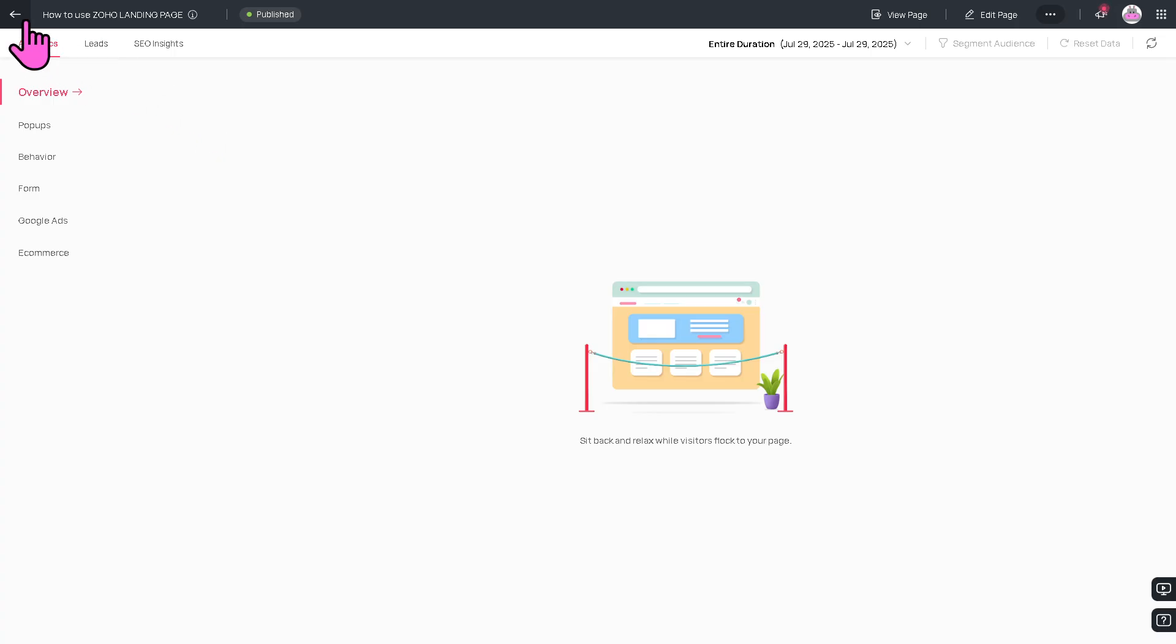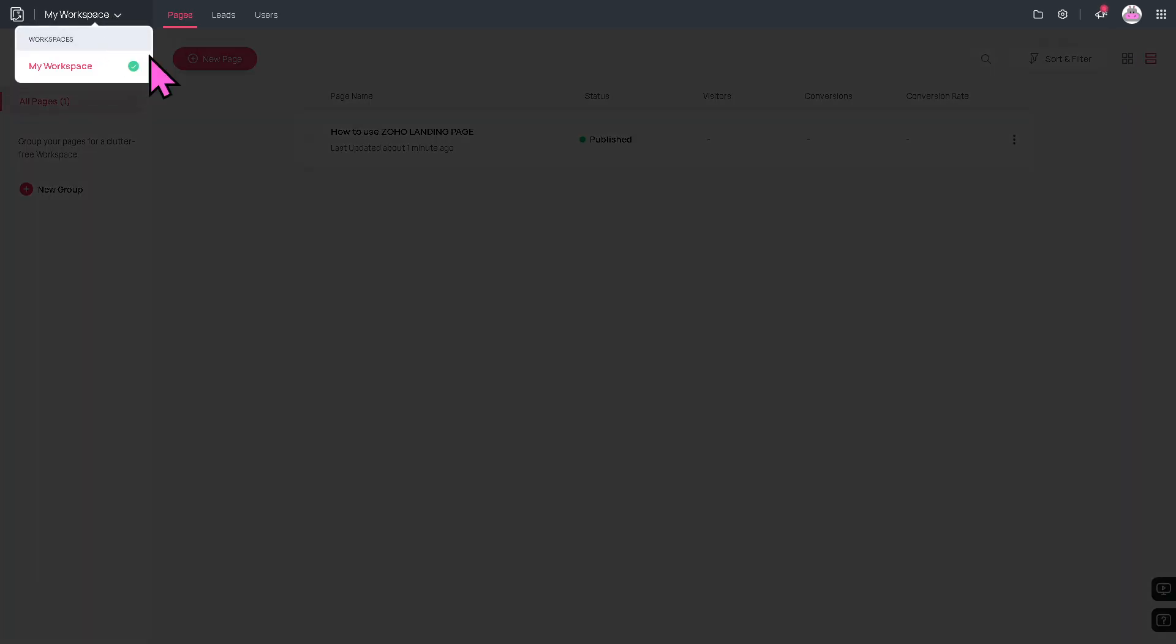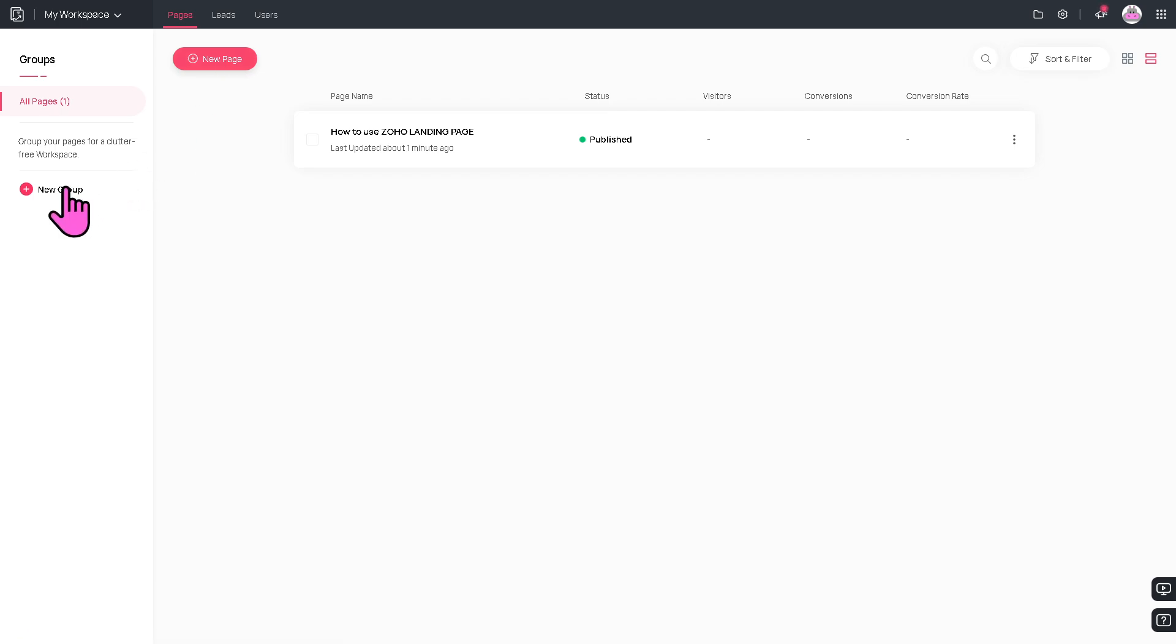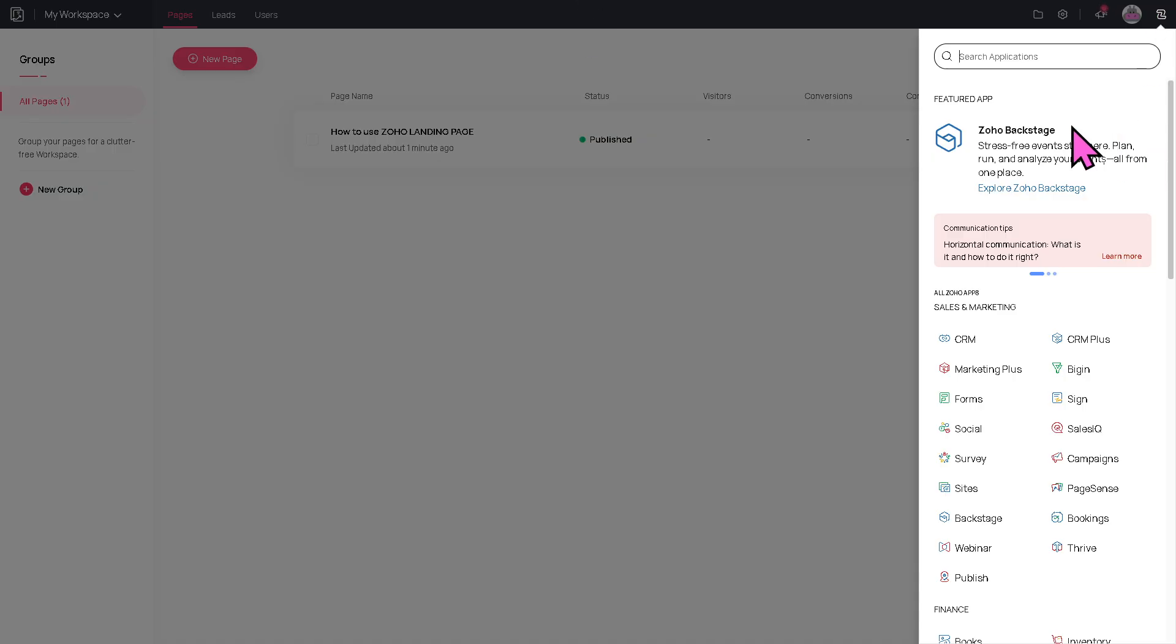About using Zoho Landing Page to create your first landing page. And again, this is going to be your workspace. If you want to add a new workspace, you can do that by creating a new page for you or creating a new group depending on your preferences. And you see, you can integrate the Zoho Landing Page to all these Zoho apps that is part of our Zoho tutorial series.